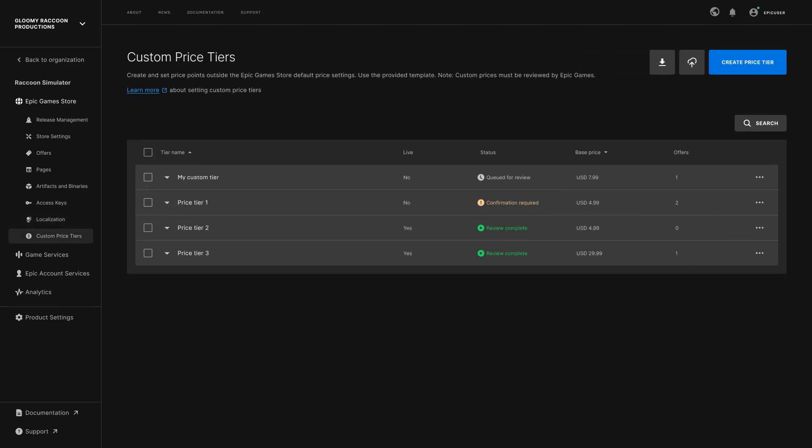And lastly, the Custom Price Tier section enables you to set regional pricing for your game offers.